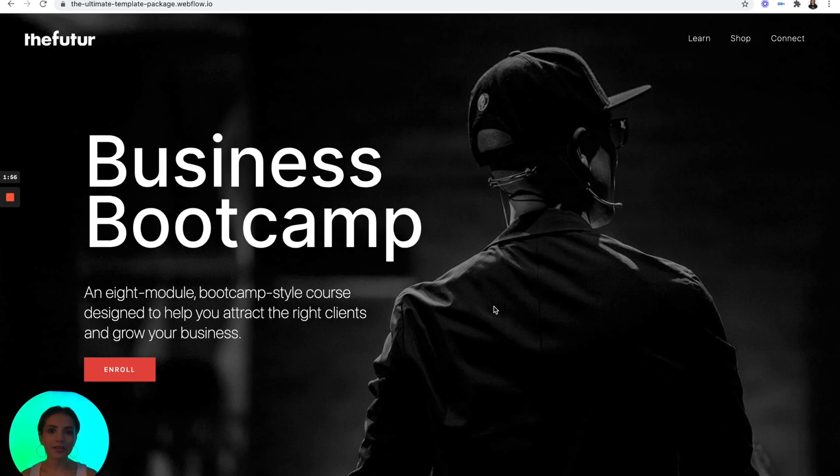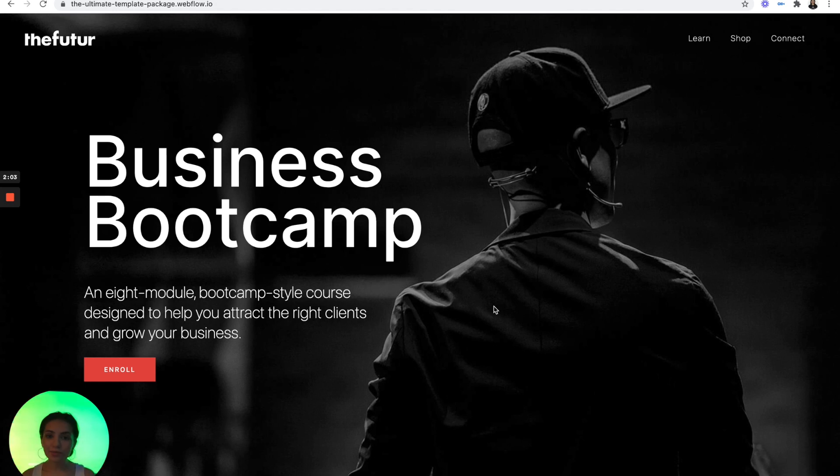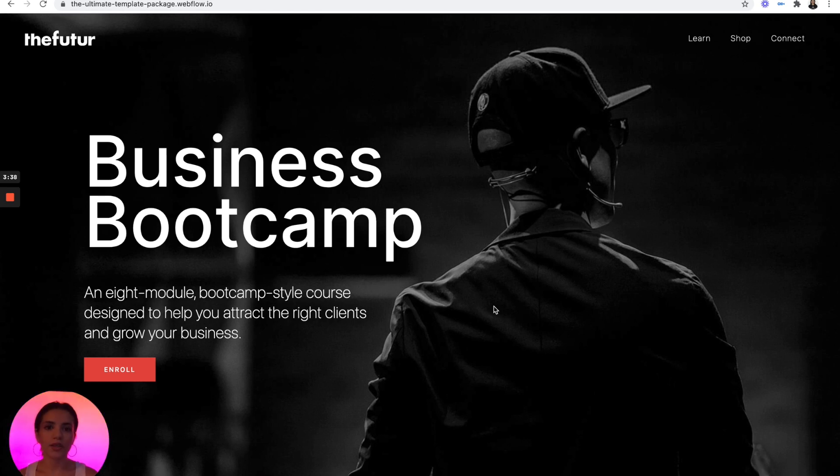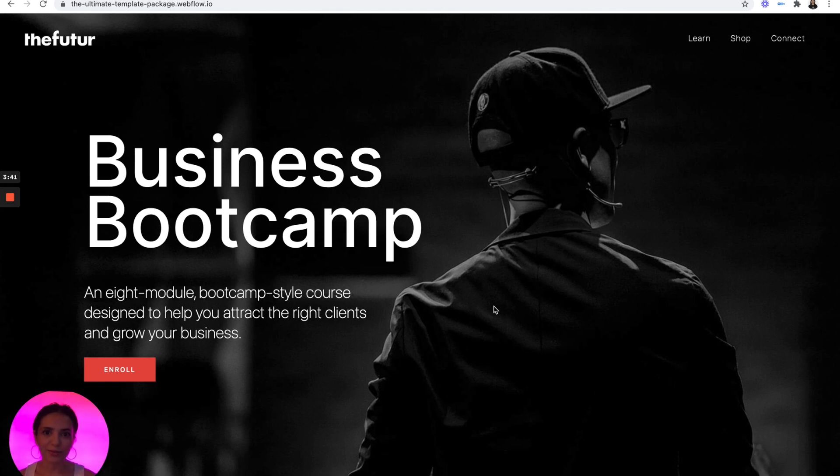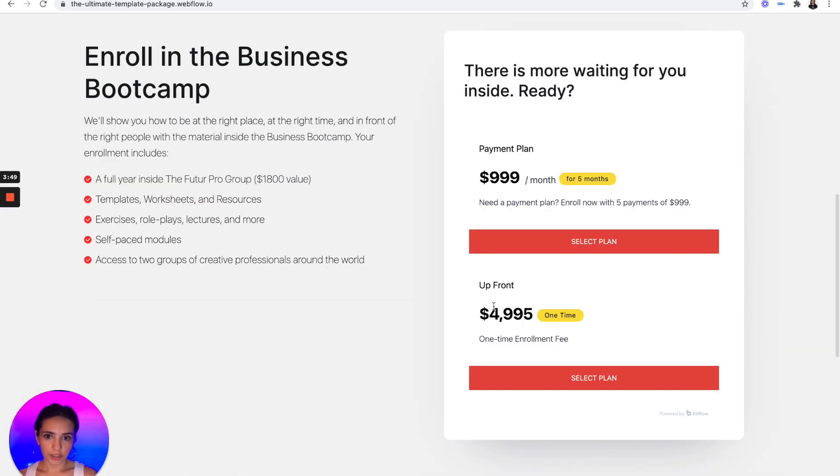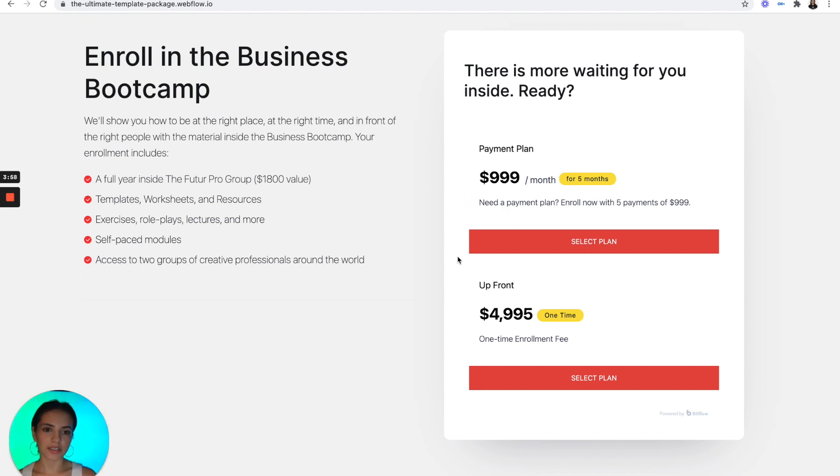Well, in today's video, I'm going to be showing you how you can leverage the power of Stripe, Webflow, and Billflow to build a functional pricing page with a built-in checkout form so that your customers can have the option to either pay you up front or pay you in installments. Today's example is fully inspired by the Future's Business Bootcamp enrollment page. Now, this is my version that I've built in Webflow. I will be providing a link to the clonable version in the description box below.